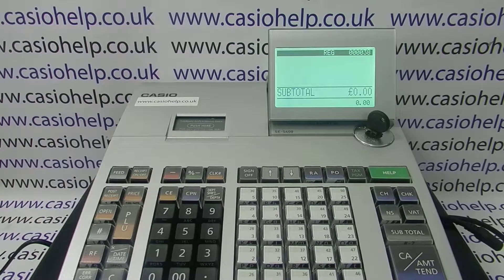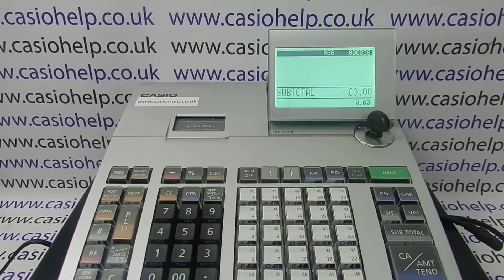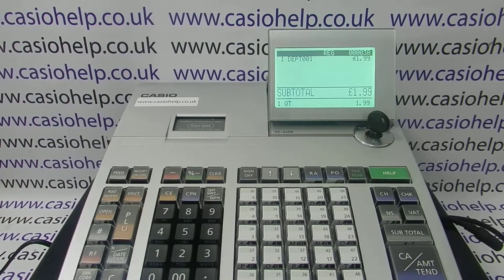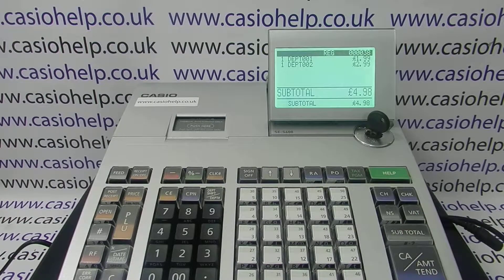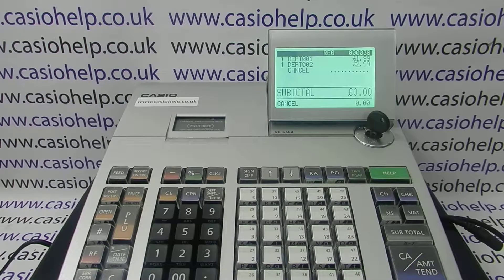This video from Casio Help takes a look at the basics of department programming on the SCS 400 model. On the machine you've got 25 buttons which are sales departments or categories. You don't have to program them — they work as standard so you can ring a sale through the departments as normal, but you can pre-program them with descriptions and prices if necessary.